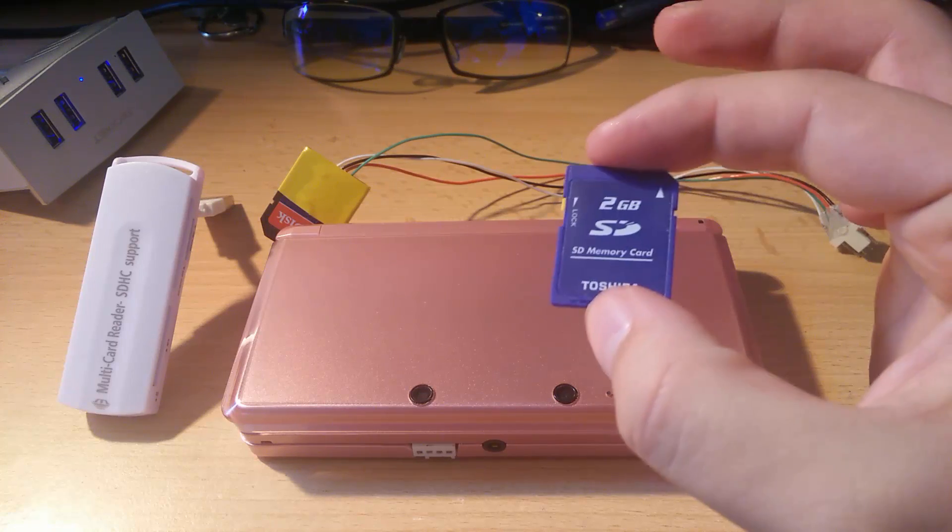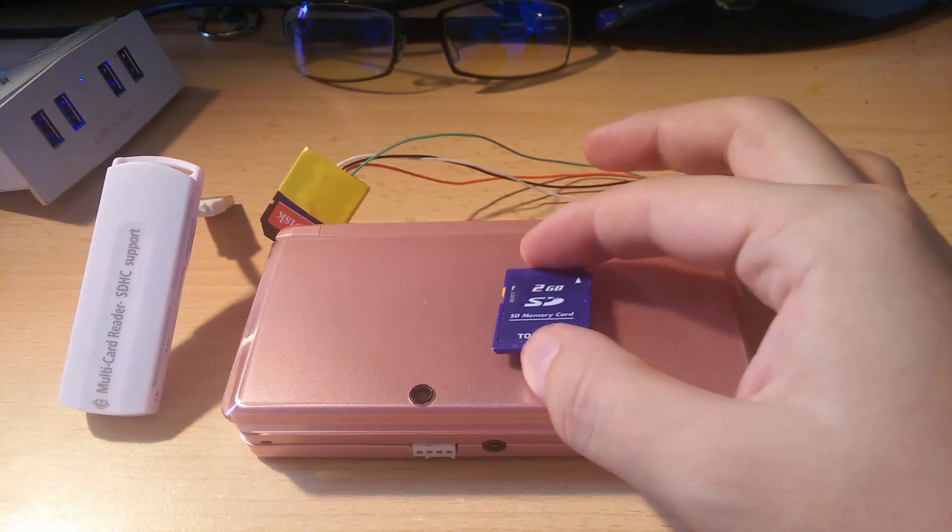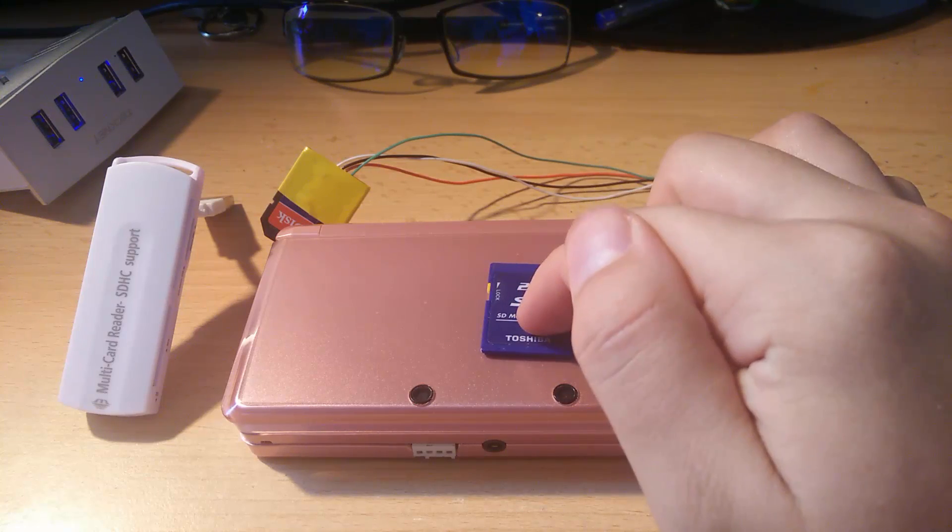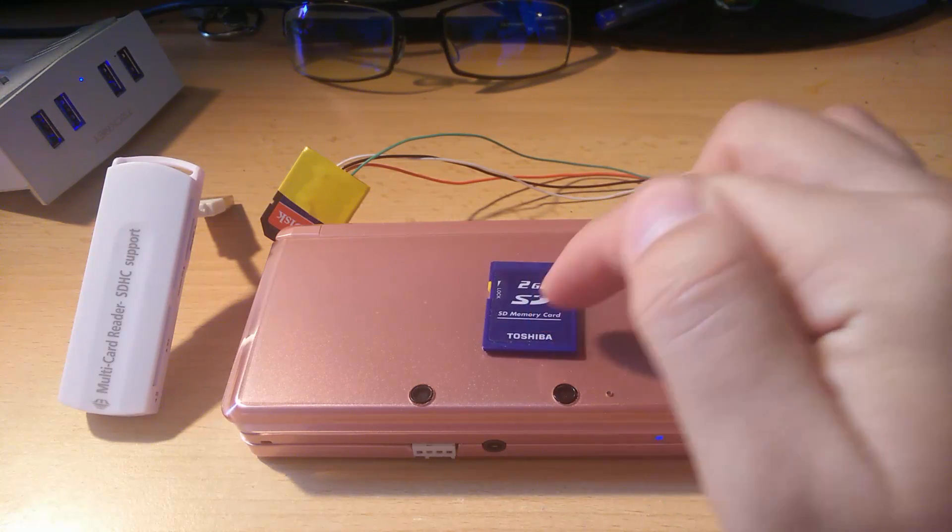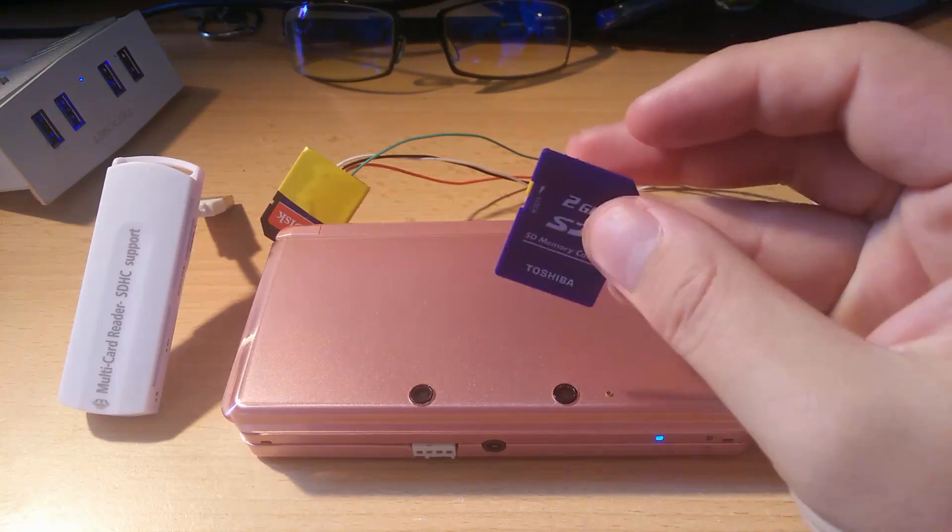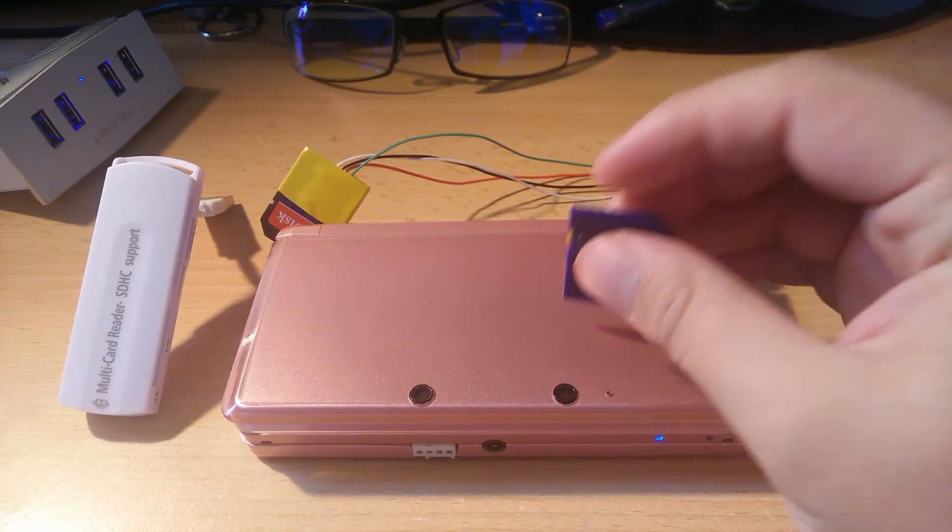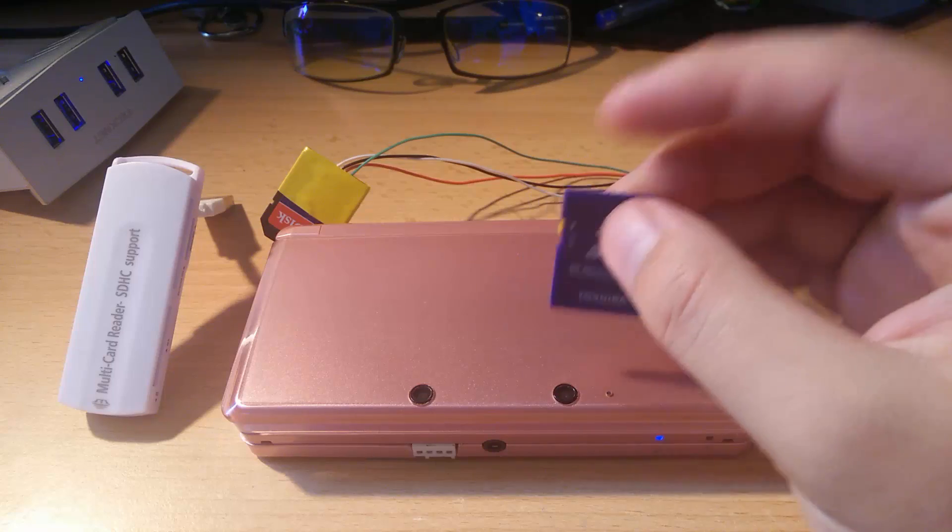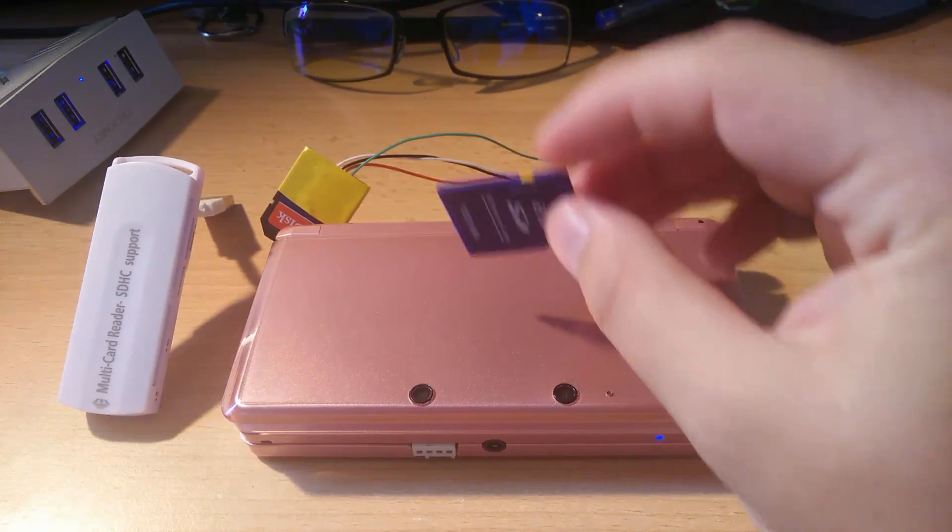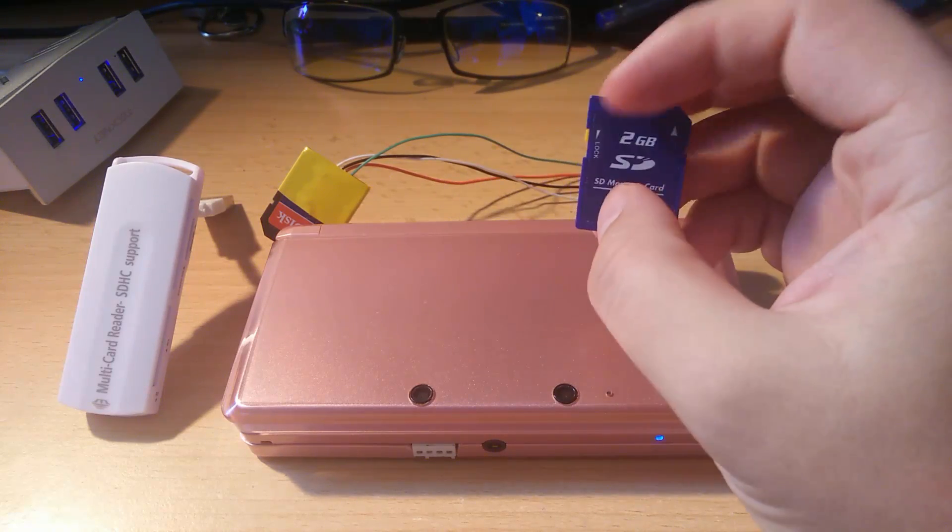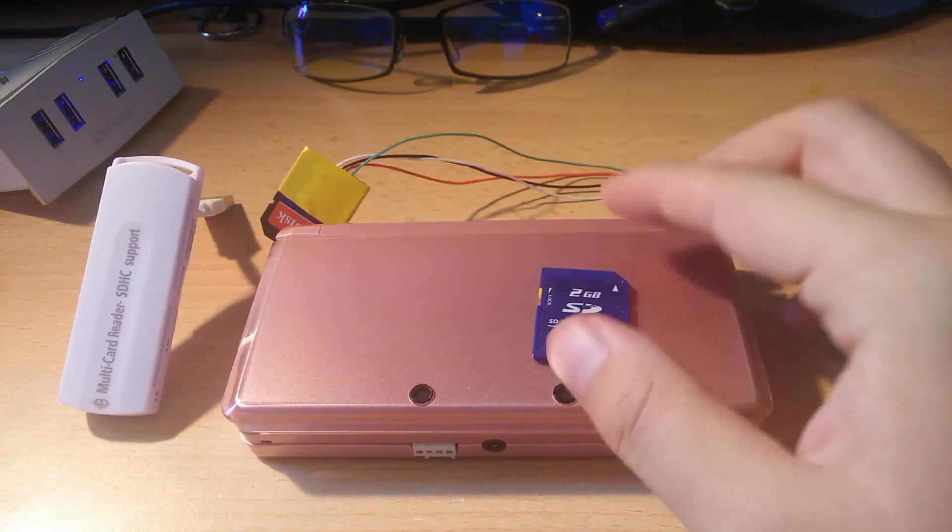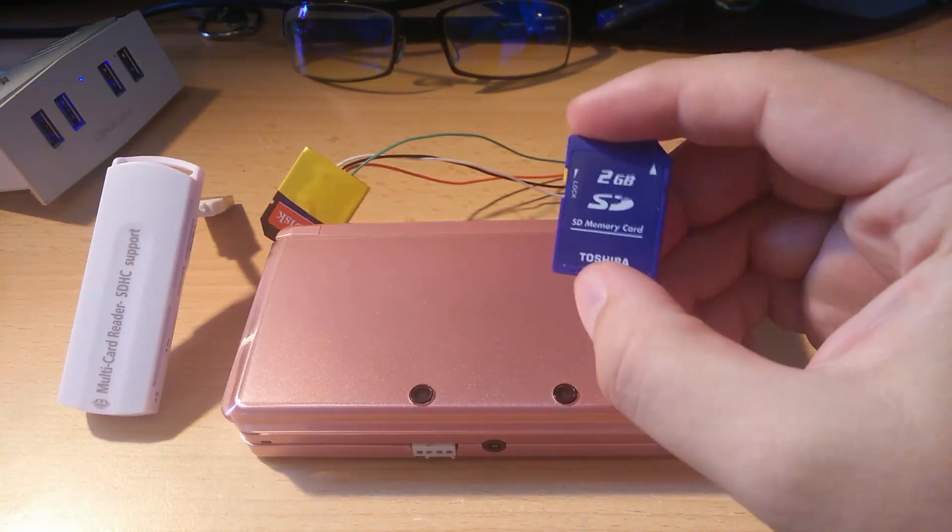About a year ago or so I was messing with my 3DS and I managed to basically install an emunand on this and totally forgot about it. So the idea here is to strip the emunand off this card and then take it and flash it back on the console.